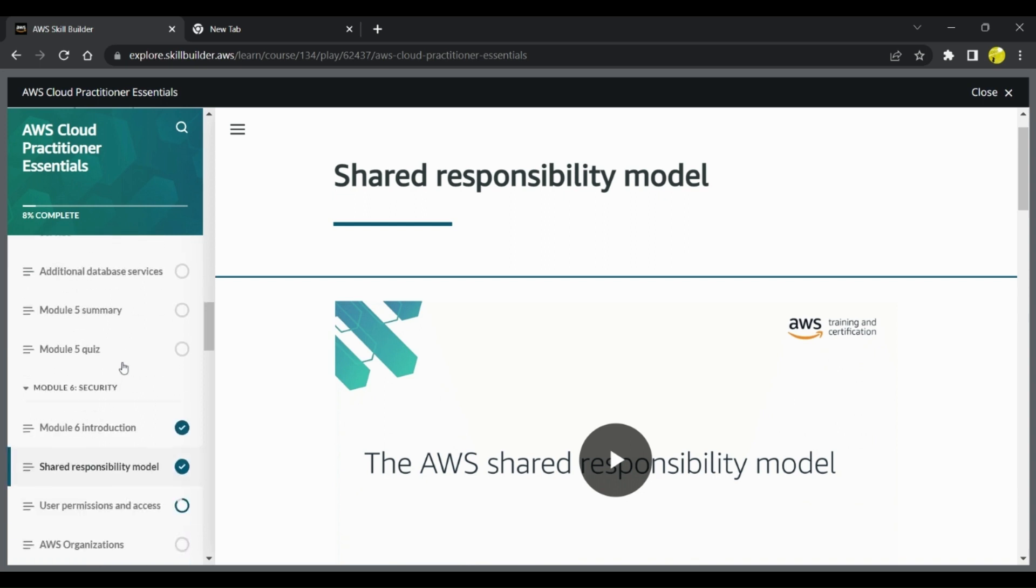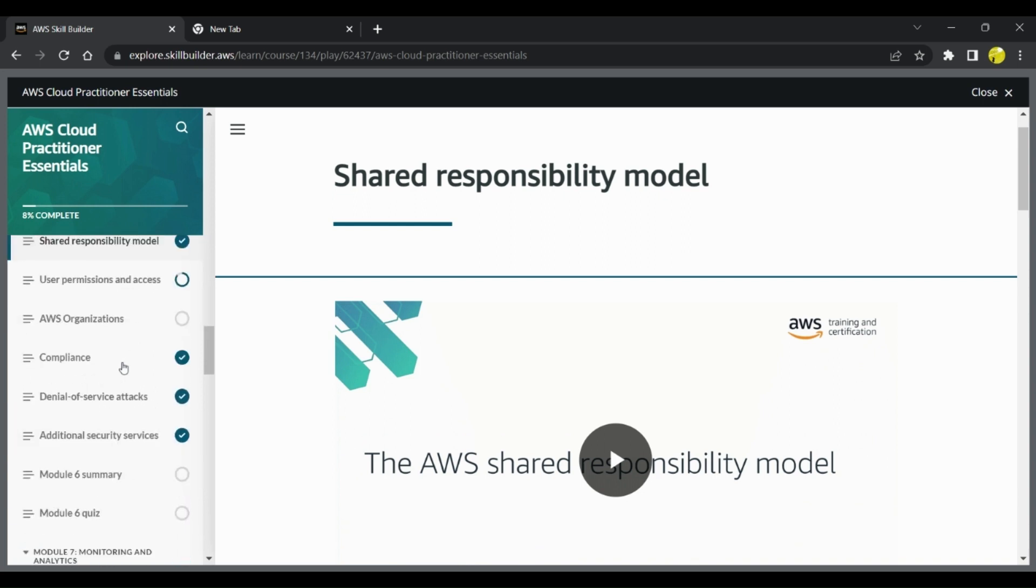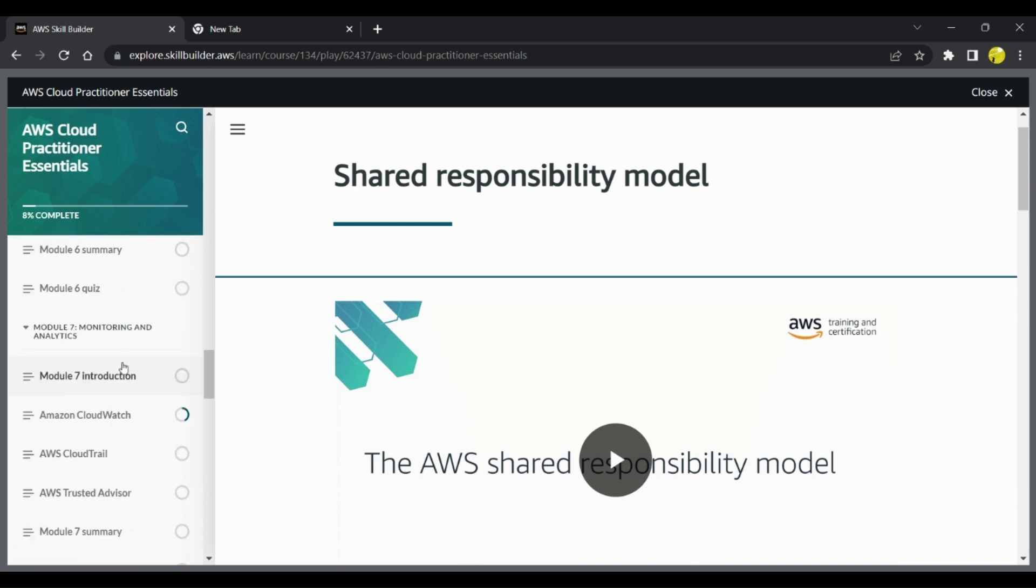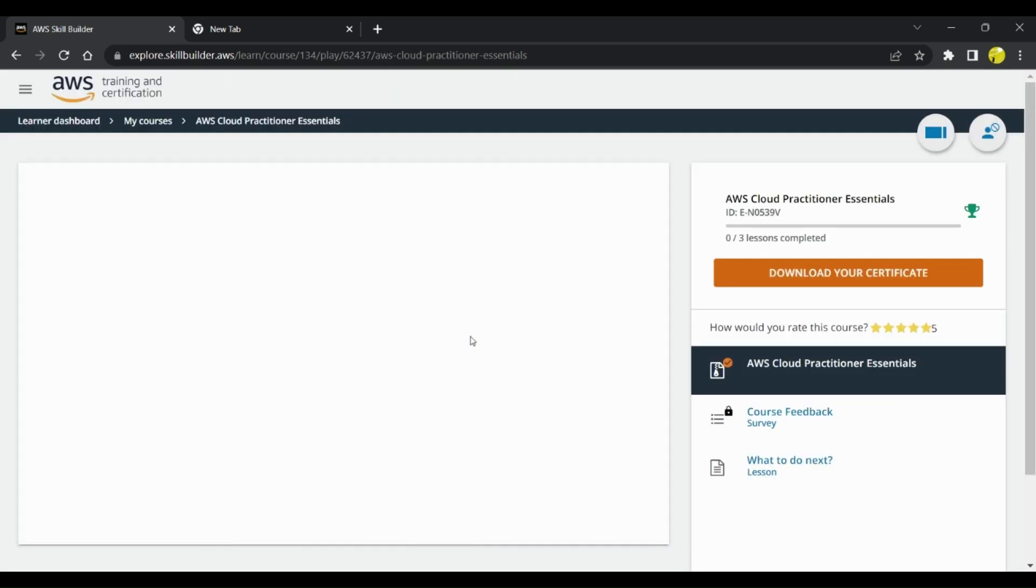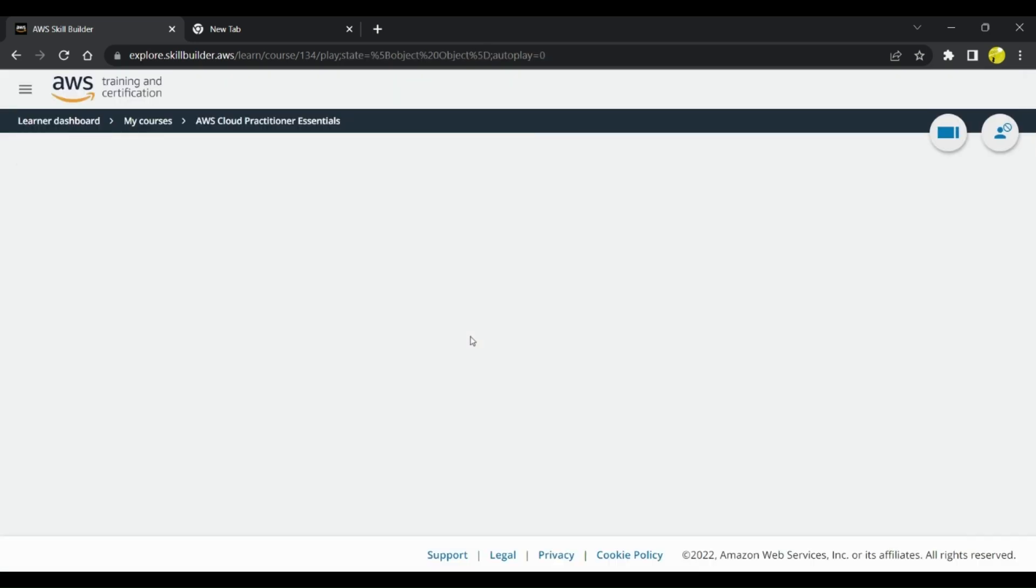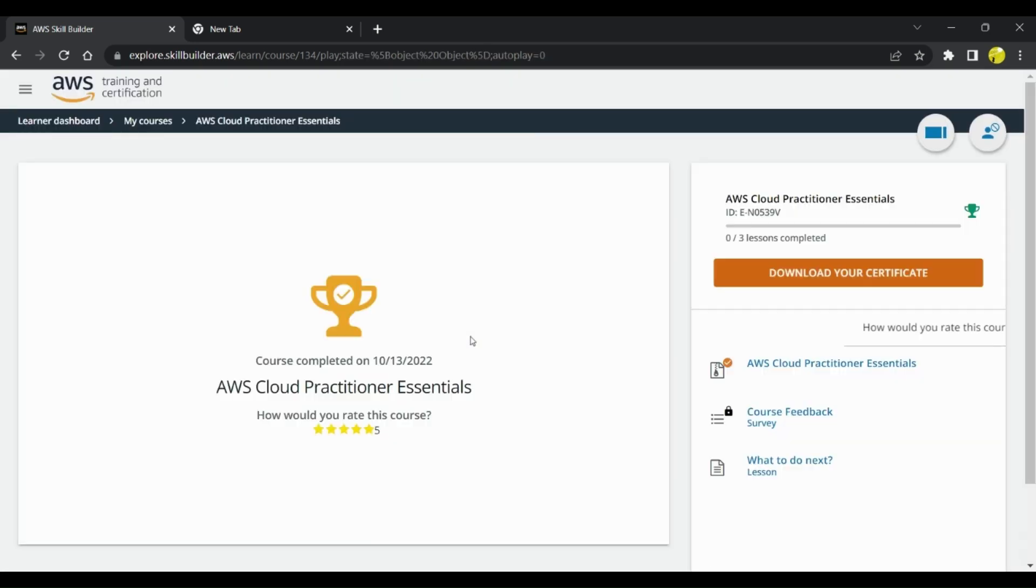Then they have one module about security and shared responsibility models. All these modules are some of the major ones covered in your AWS Cloud Practitioner certification. I would highly recommend you to go through all these trainings that are present on AWS Skill Builder.